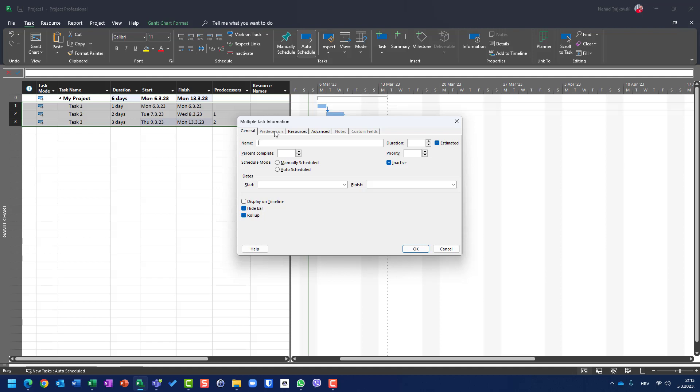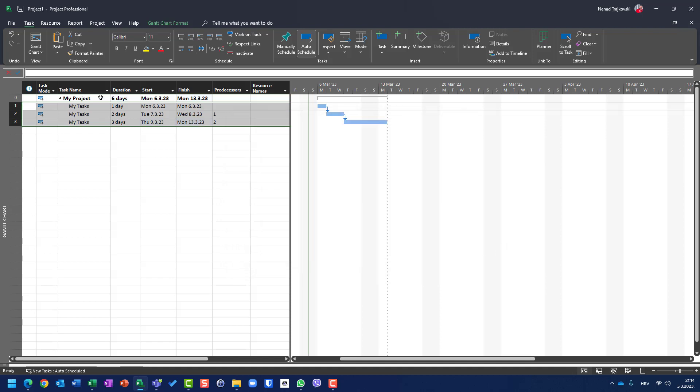I cannot choose predecessors. Very simple. I cannot put notes. I can put something in general, in resources, in advance. So let's say that for these three tasks I want that they have name my tasks. I don't know why this is available, but obviously it is when you don't select all tasks, but only some of them. Let's say that you have 100 tasks and you want to change the name for task one, 32 and 74. So if I go here and click OK, all my tasks will have the same name.